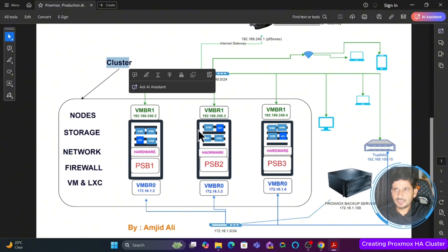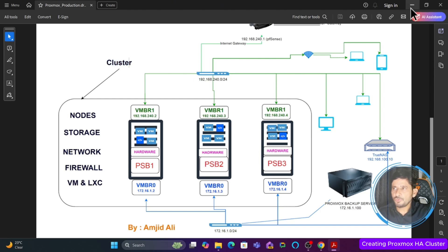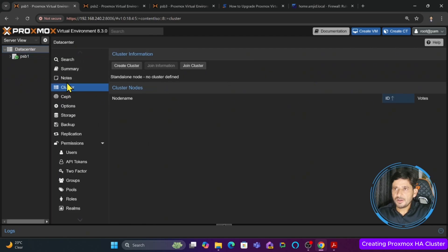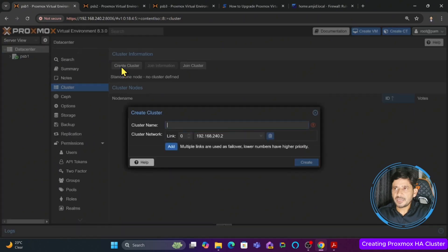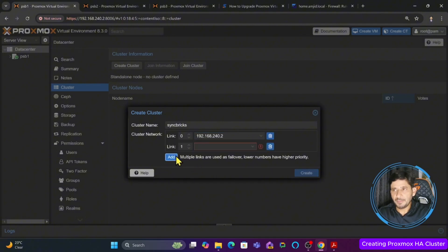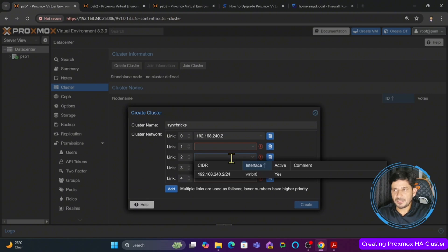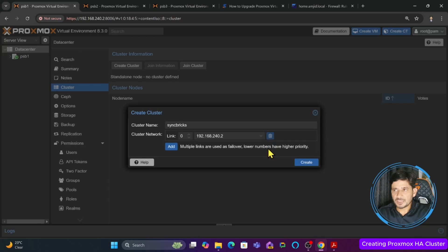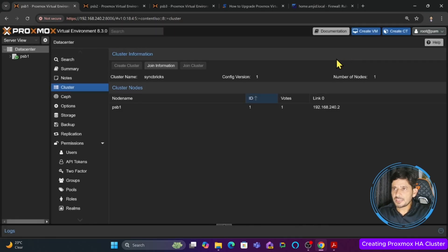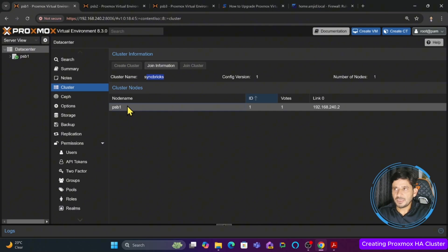Our first server is psb1. Now we will create the cluster, and then we will join psb2 and psb3 to it. We go to data center, then to cluster, and click create cluster. I will name it 'syncbricks'. I highly recommend using a dedicated network for the cluster, and you can add multiple network links. Right now it's only vmbr0, so I'll click create. The cluster key is generated and the task is complete.